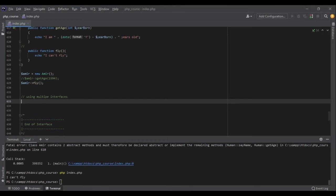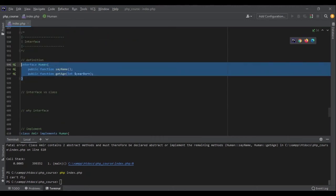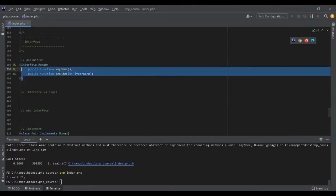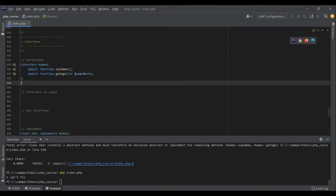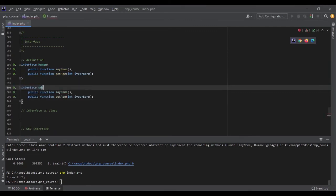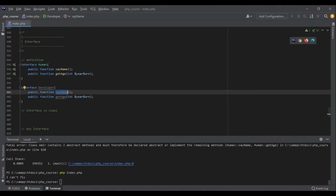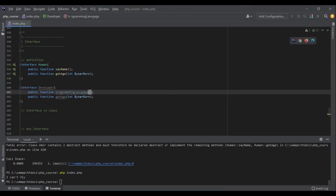Now the last thing that we are going to talk about in this section is using multiple interfaces. So let's say I have an interface for human. I also have interface for programmers, developers. This developer interface should have methods for programming language.